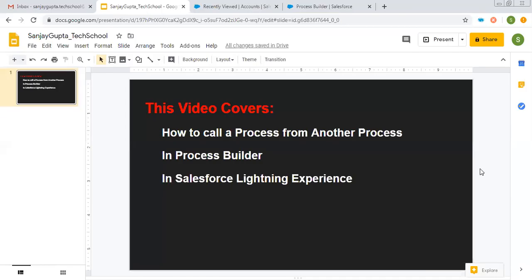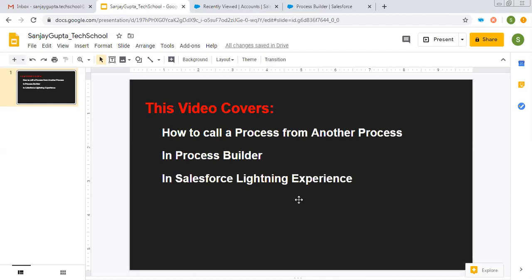Hello friends, I am Sanjay Gupta. I welcome you to Sanjay Gupta Tech School. In this video, I am going to demonstrate how to call a process from another process in Process Builder in Salesforce Lightning Experience.